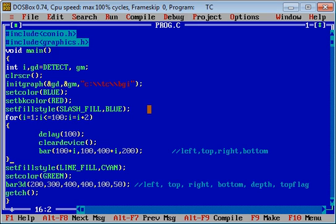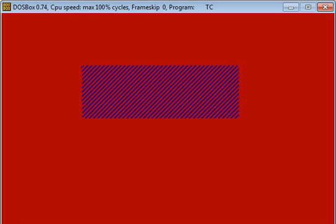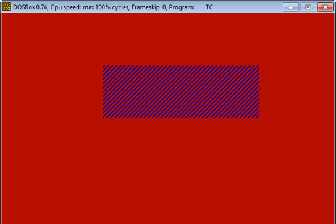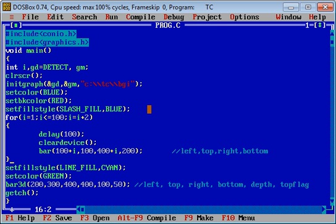Then 3D bar is printed. If you want to move this bar from right to left, you can subtract from first and third arguments. You can see the bar is moving from right to left.